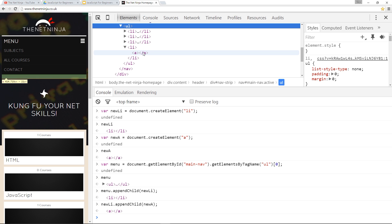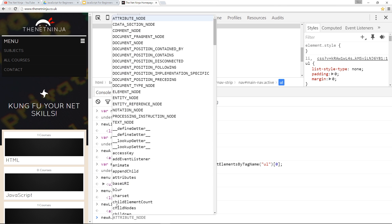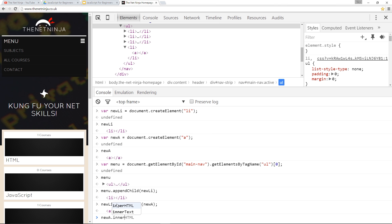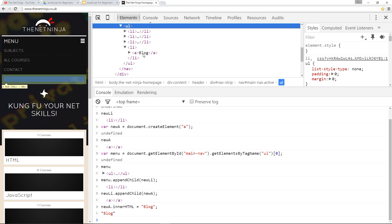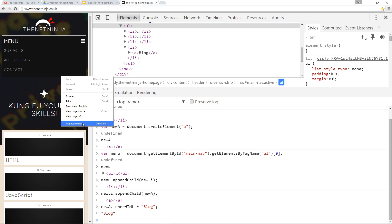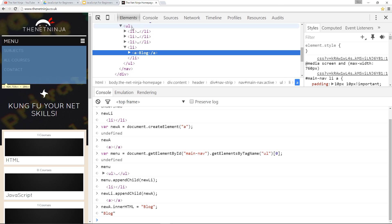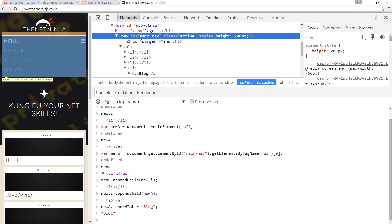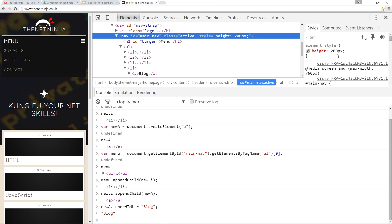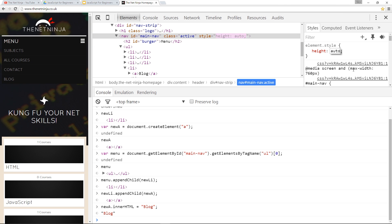Alright so the only thing missing now is the text between these a tags and I'm just going to simply use innerHTML to do that. I'm going to say newA.innerHTML equals blog just like that and right there we should say blog. Now it's not shown up here because the CSS is controlling the height of this menu but if I inspect that element go to the ul and the main nav it's got height 200 pixels if I say auto then it should show right there we've inserted that blog link at the bottom.